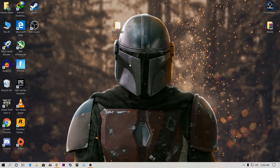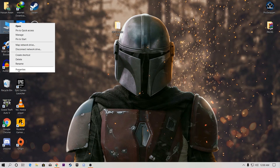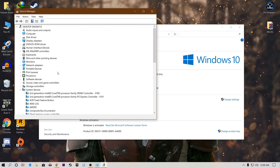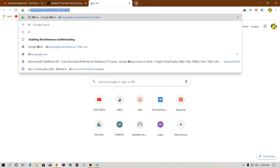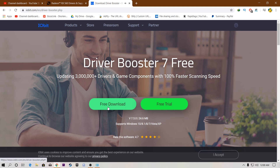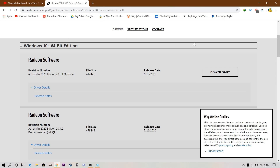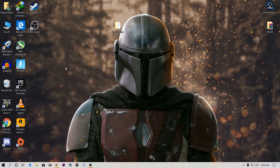Next, update all your drivers — chipset driver, graphics driver, hardware driver, every driver. Go to Device Manager via Properties to check which drivers are not installed, then update them to the latest version. I'll also provide a link to Driver Booster in the description. Go to that site, download and install it — it's free. You can then easily use it to update all your drivers to the latest version.